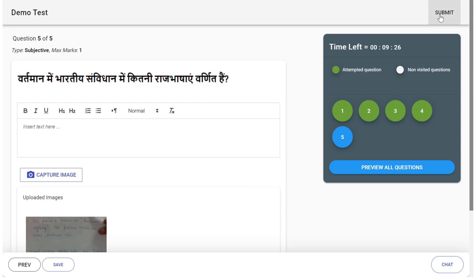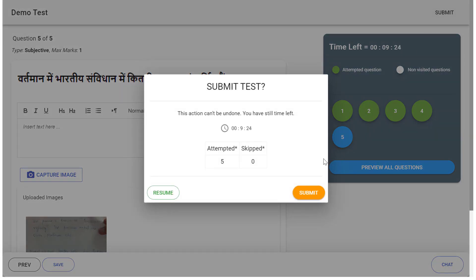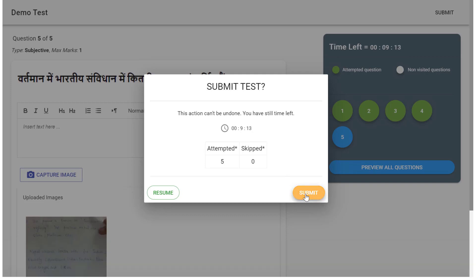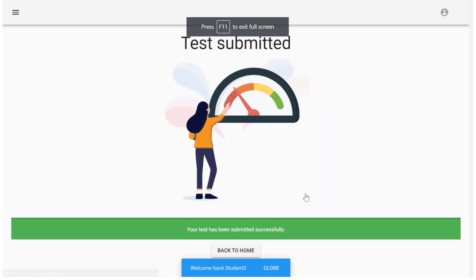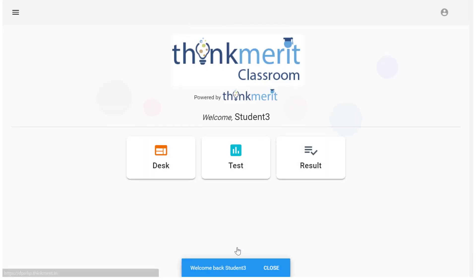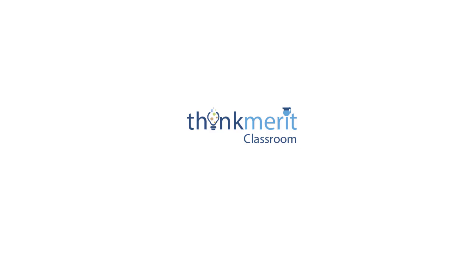For submitting the test, click on submit. This action cannot be undone. So once you have decided to submit the paper, then only submit the paper by clicking on submit button. Once you click on submit button, your paper will be submitted. You can go back to home and close the browser. Thank you so much.